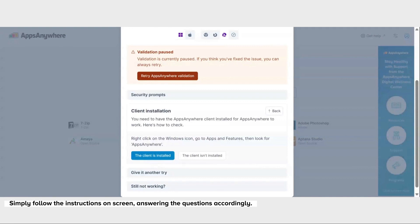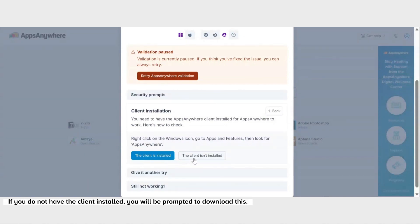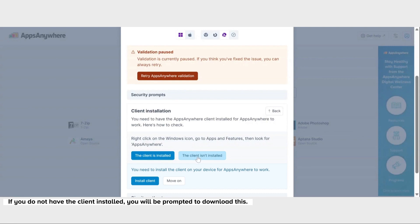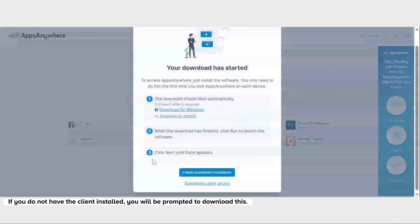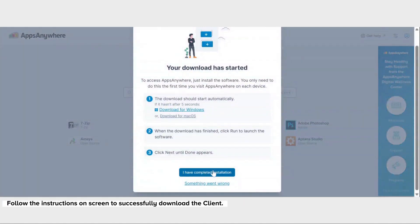Simply follow the instructions on screen, answering the questions accordingly. If you don't have the client installed, you'll be prompted to download this. Just follow the instructions on screen to successfully download the client.